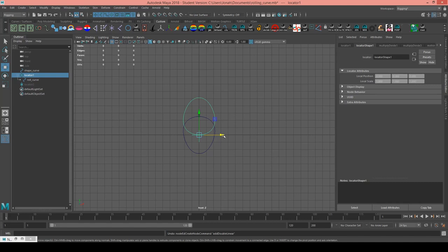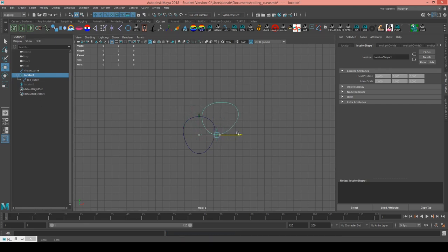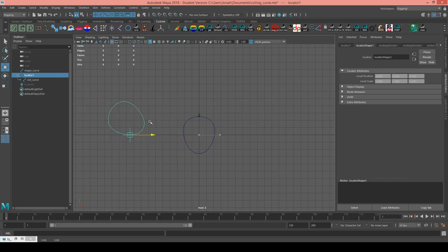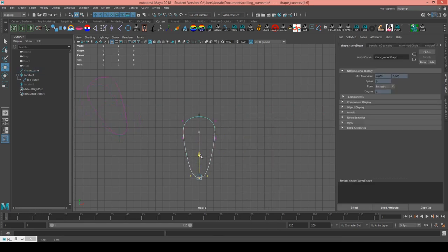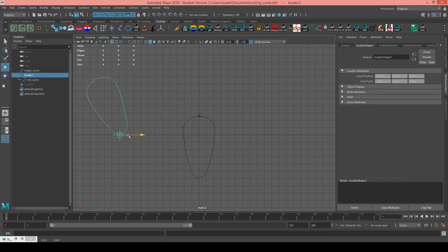This is a tutorial on how you can create a rolling wheel in any convex shape in Maya. If I take this locator and drag it along the x-axis, you can see that the wheel rolls smoothly and always maintains contact with the ground plane. And if I change the shape of the curve here at the origin, it'll change the shape of the wheel curve and it'll still roll smoothly.